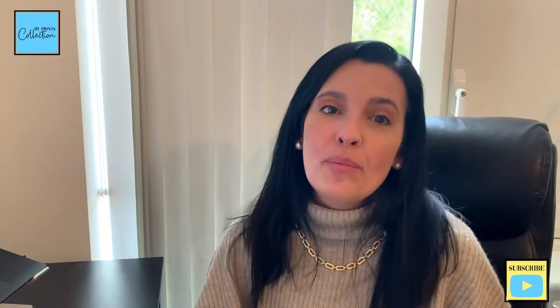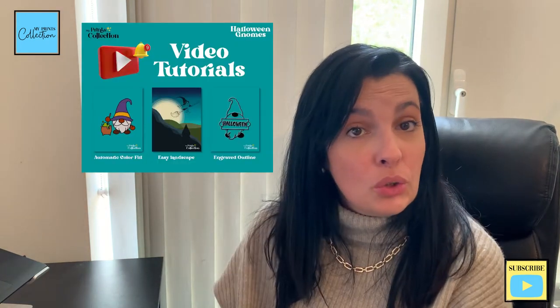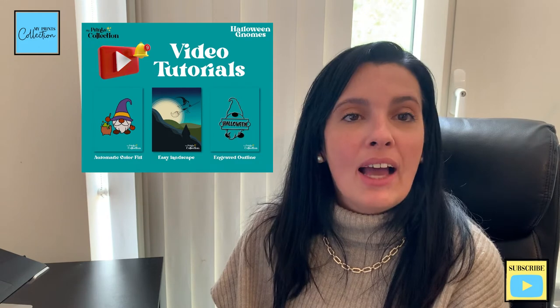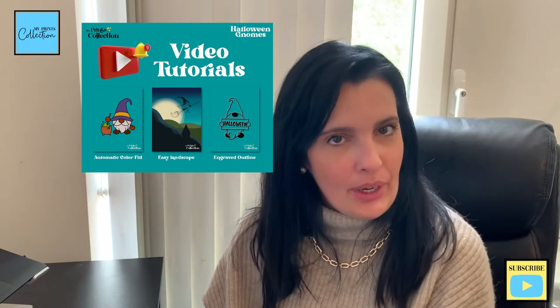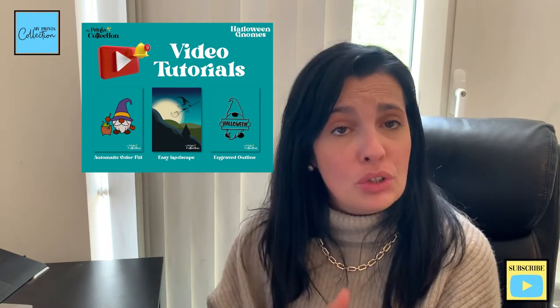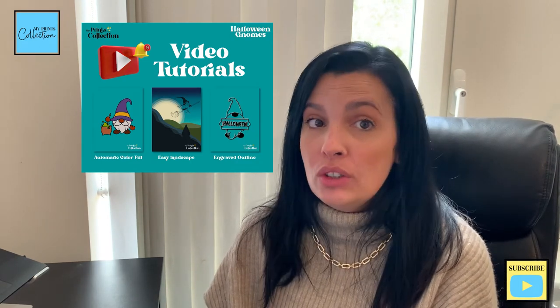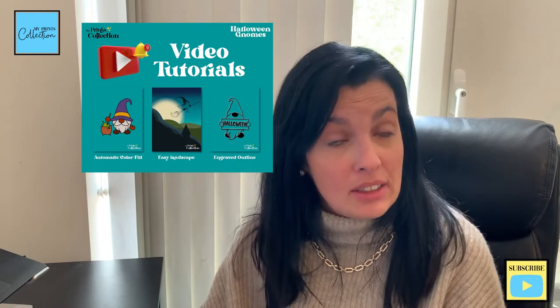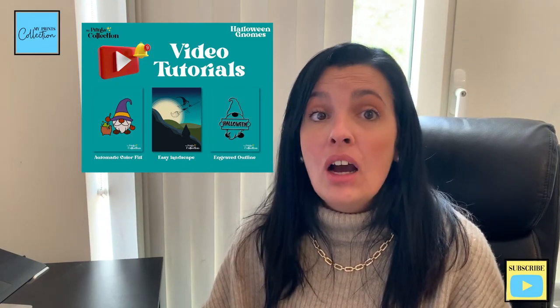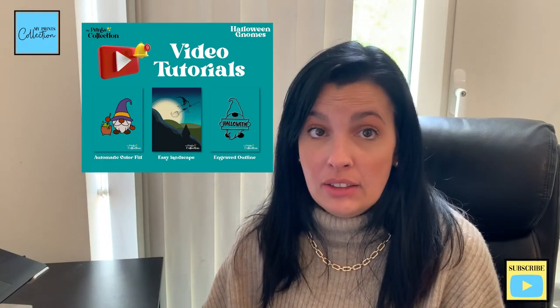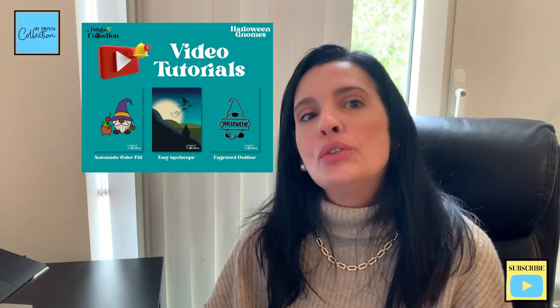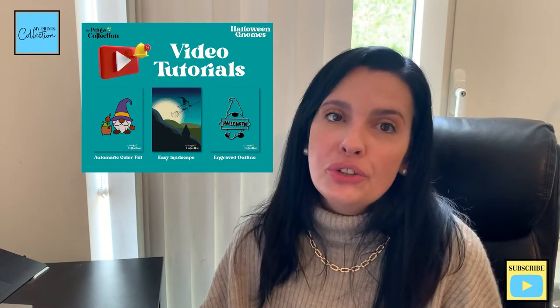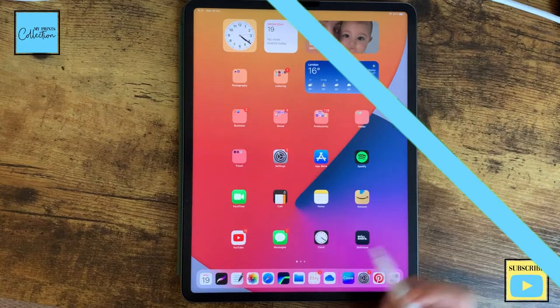Hello there, Stephanie here from My Prints Collection, the place where I share the best ways to use the Procreate app so that you can make money online. This is one of the tutorials of my Halloween gnome series for Procreate. In the previous tutorial, I shared how to use the automatic selection tool so that you can quickly and easily color your designs. If you haven't and would like to watch the previous tutorial, a link will be in the description below.